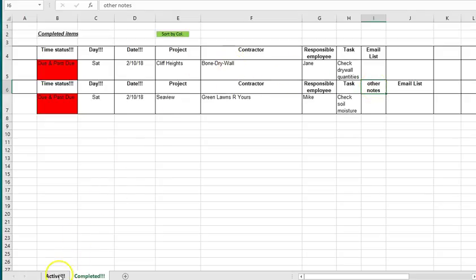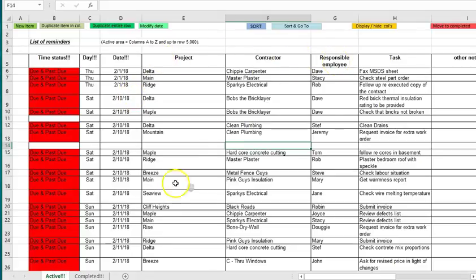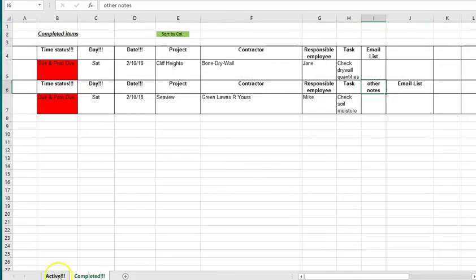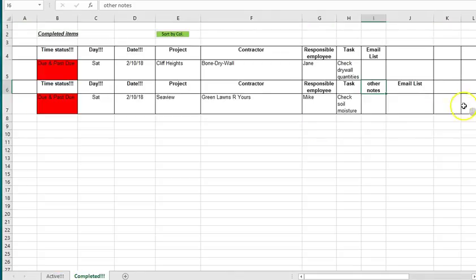So a couple of things, first of all when you're picking your headings for the active tab think quite carefully about what headings you're going to want and then copy them over to the completed tab and maybe just stick with them.